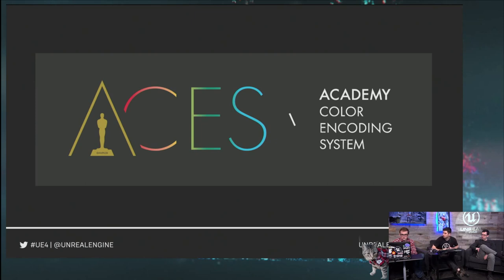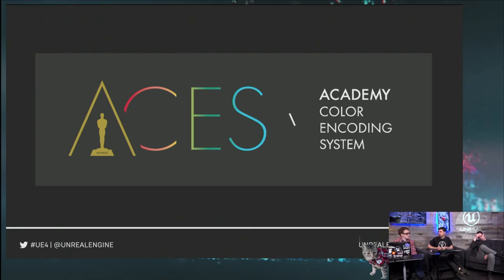Quick question from chat: how is a negative value for blue in the ACES gamut treated in UE4? We don't work with negative values — they cause problems. Some texture and render target formats don't support negatives at all, so we typically clamp them out. For safety's sake, we clamp.